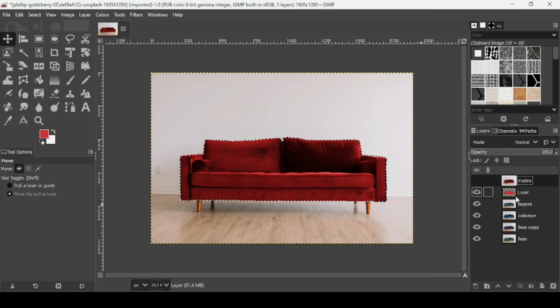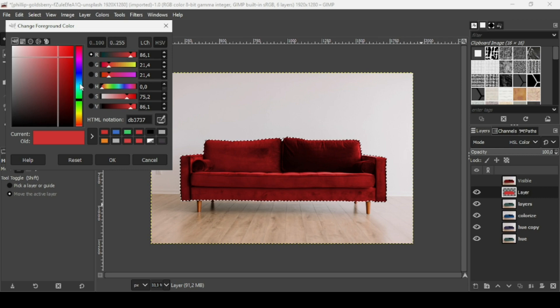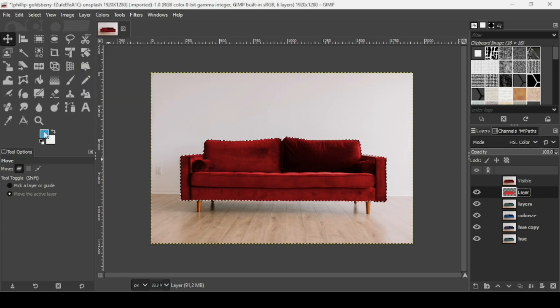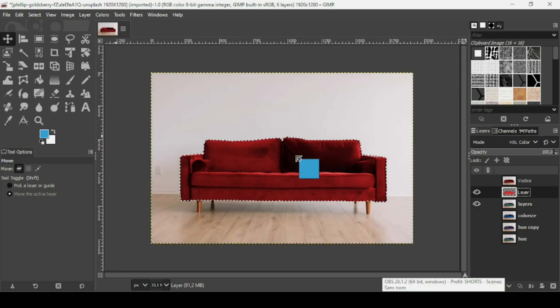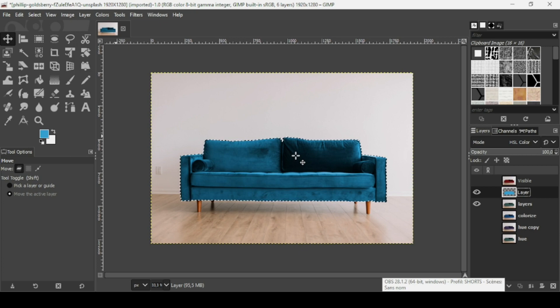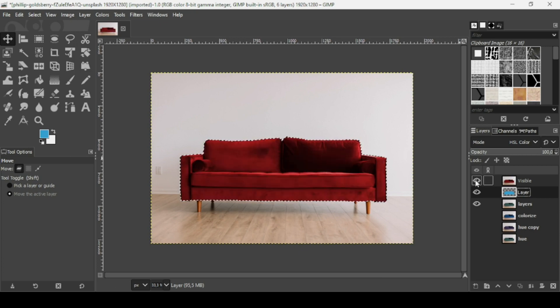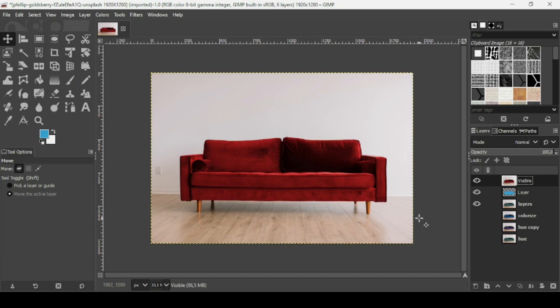I'll select a red color and drag it on the layer — that's much better. Right-click and choose 'New from Visible' so you can continue changing other colors. For example, select blue, drag it on the layer, then hide the others. Go to Select > None to deselect. That's how you can change object colors in GIMP — thanks for watching, have a nice day and till next time!